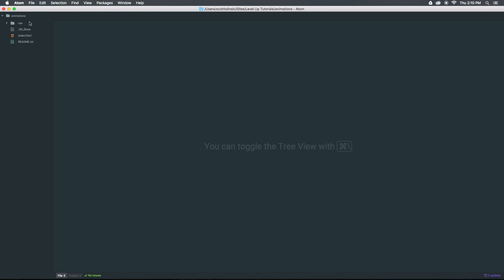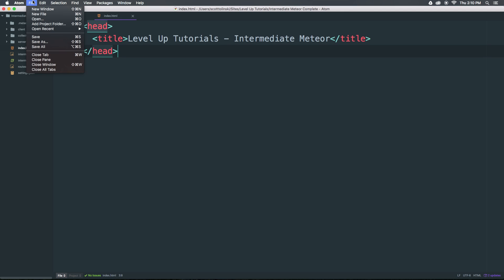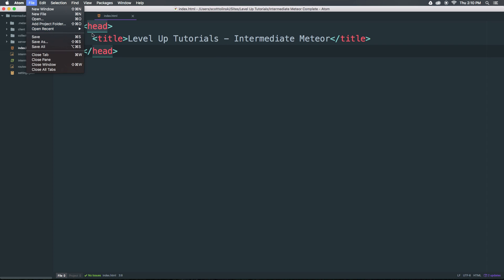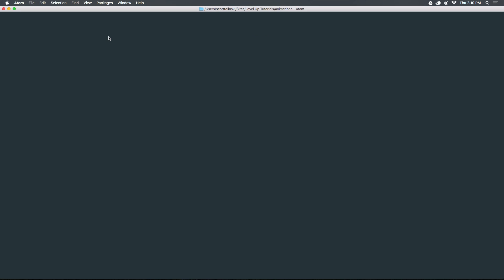And as you can see, let's say we have this animations folder. When I close this, we go to file open recent. And you can see that this animations folder is now listed here in our recent folders. When we select this, it doesn't just open these files in a tab in this current project, it actually reopens the project itself.